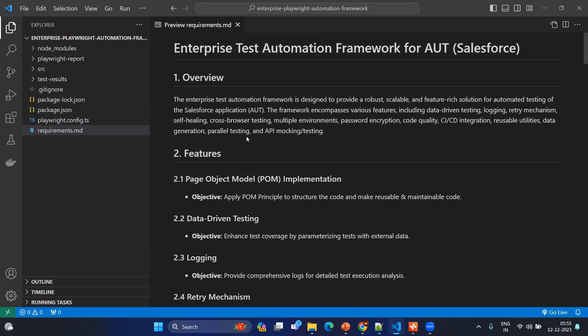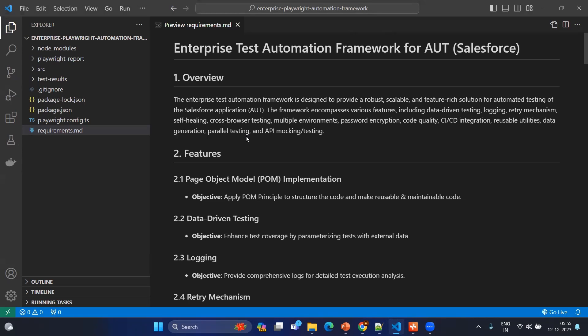The question might arise now: why do we need the md file? This md file will be the walkthrough or documentation for any user who is going to use this application or framework. We should have the clear requirements drafted here so that we will not miss any requirements, and in the future also we will see what are the other updates we can do by considering this requirements.md.